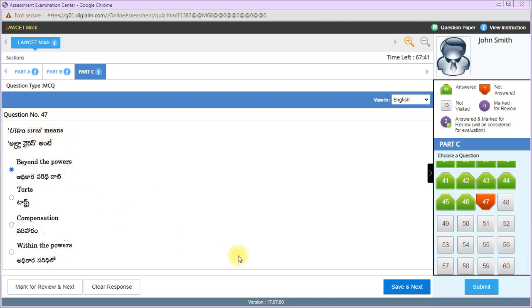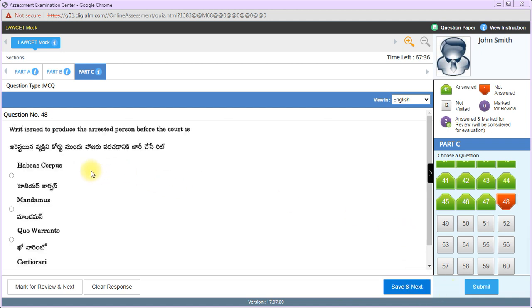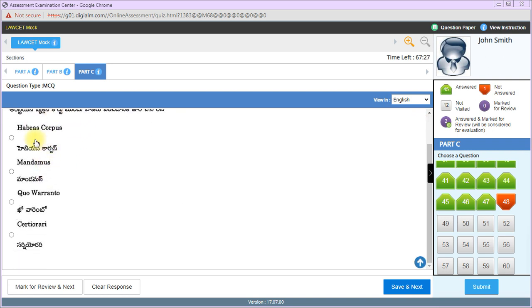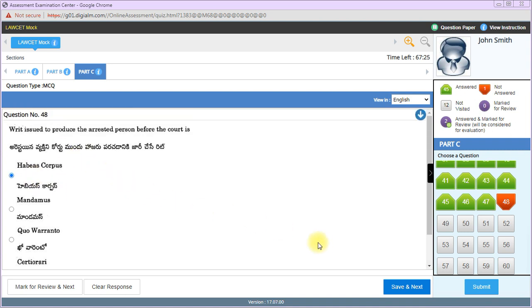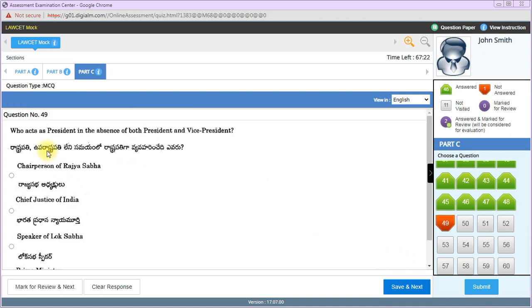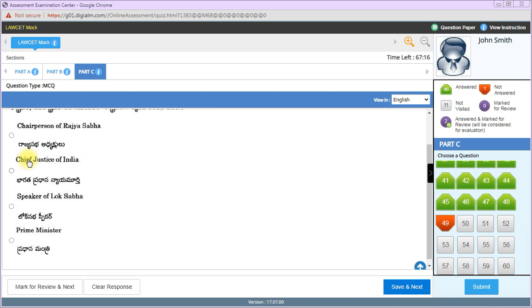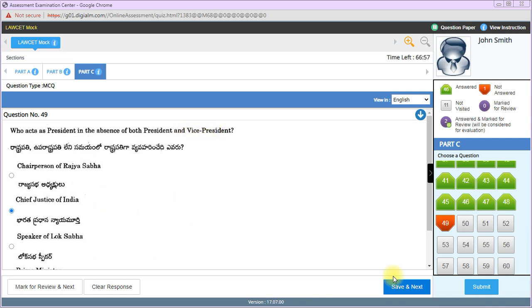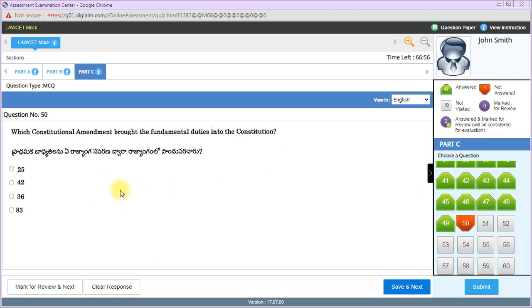Who can amend the constitution? Parliament under Article 368 is the right answer. Judge of Supreme Court or High Court is appointed by President of India. Ex parte decision means a decision given without hearing the opponent, not after hearing both parties or after observing proper procedure.